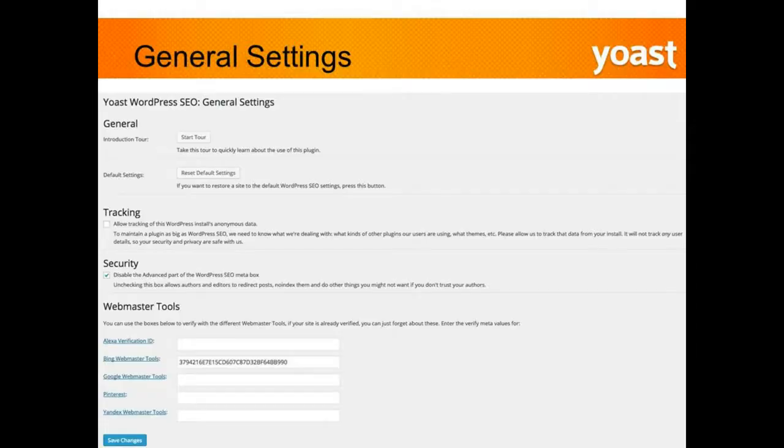The first time you log into WordPress SEO, you'll have the general settings tab. The first thing you'll see is the start tour. If you haven't ever used this plugin, go ahead and do the tour just to get a little bit more familiar with it.